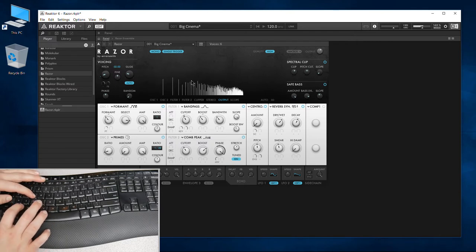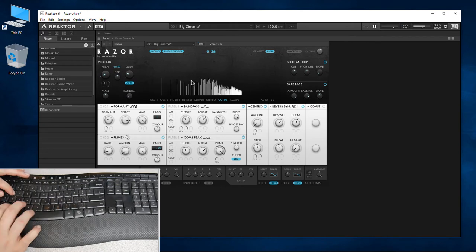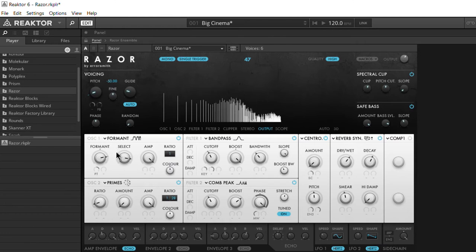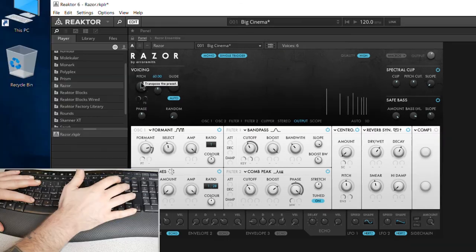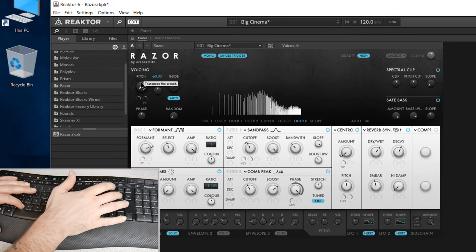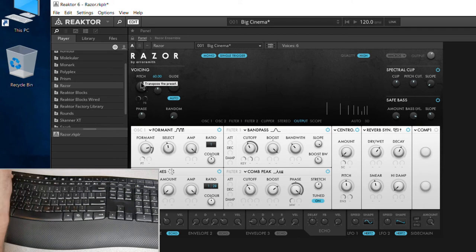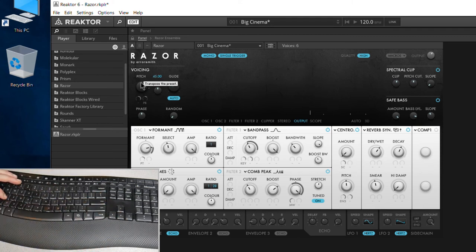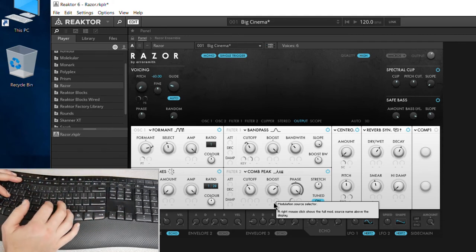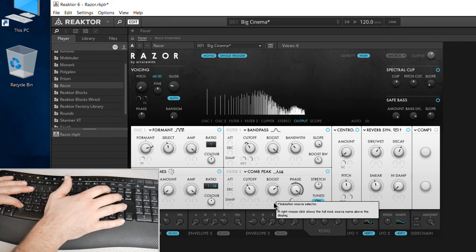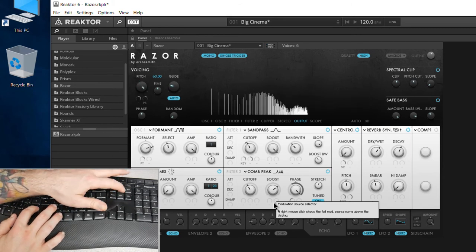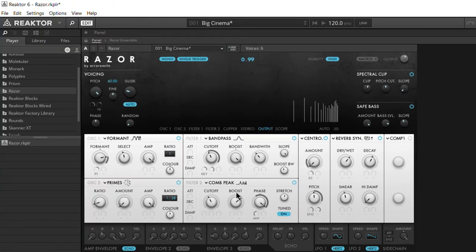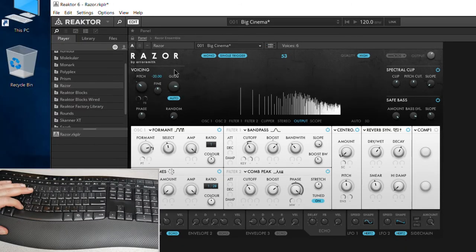Right there, I'm using home and end. That's jumping me the full width of our knob there. I can move the mouse out of the way so you can see that. If I hit home it takes us all the way up, and end will take us all the way down. Same thing for any other knob that you want to control.